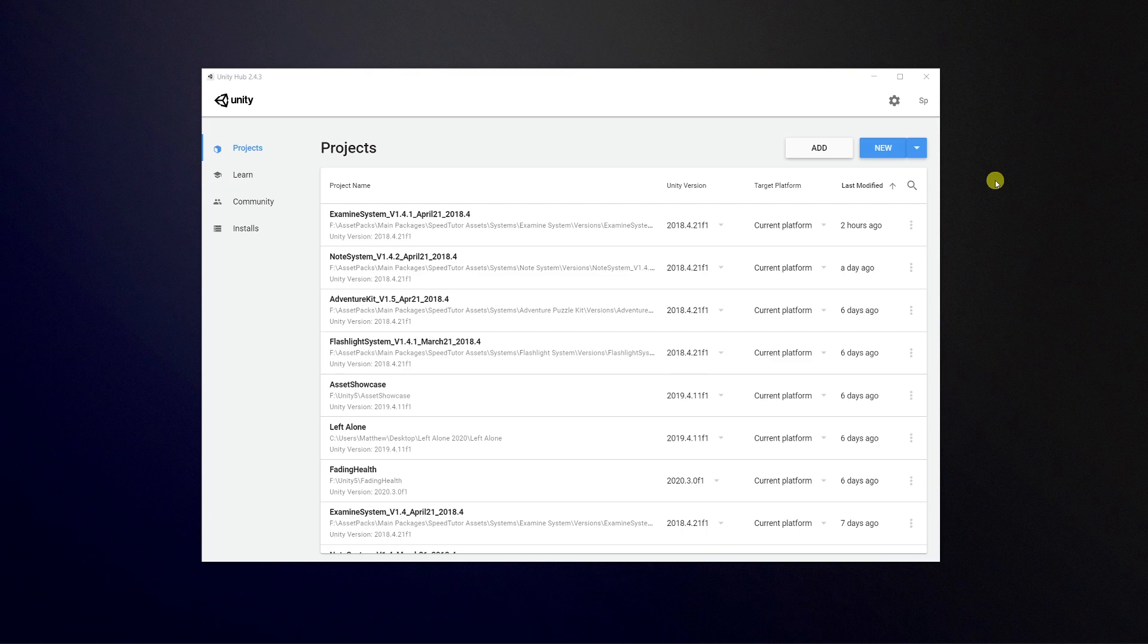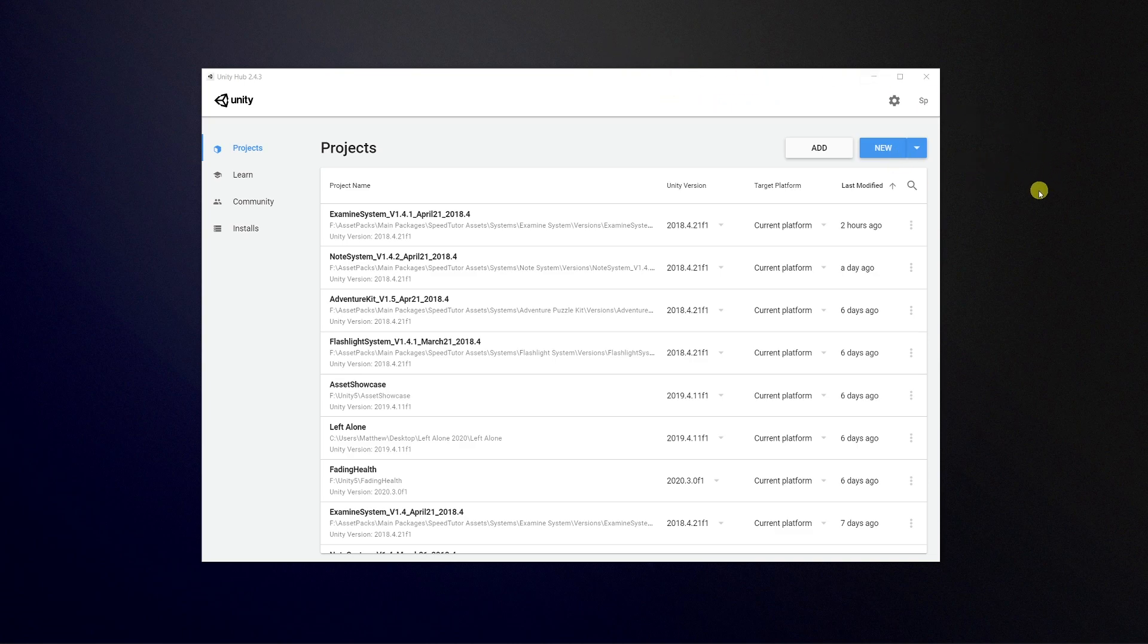Hey guys, welcome to a really quick tutorial today. This is going to be a beginner tutorial on showing you the basics of Unity Hub.